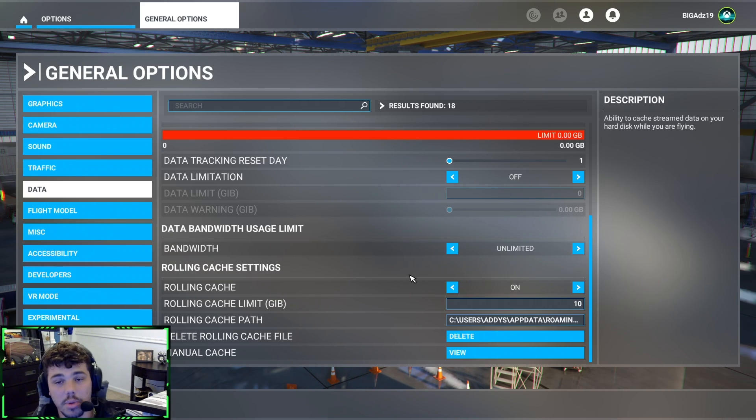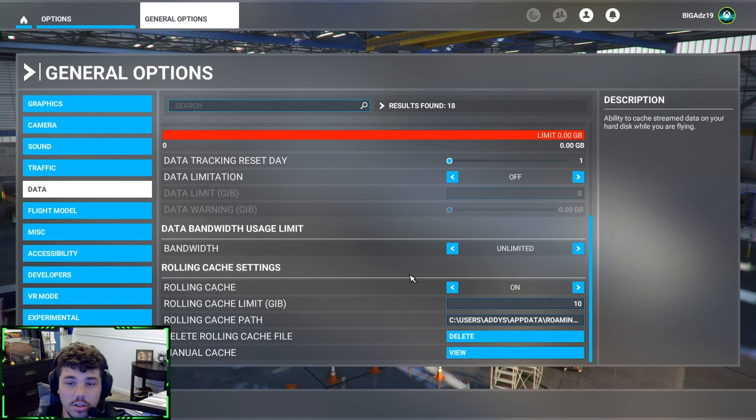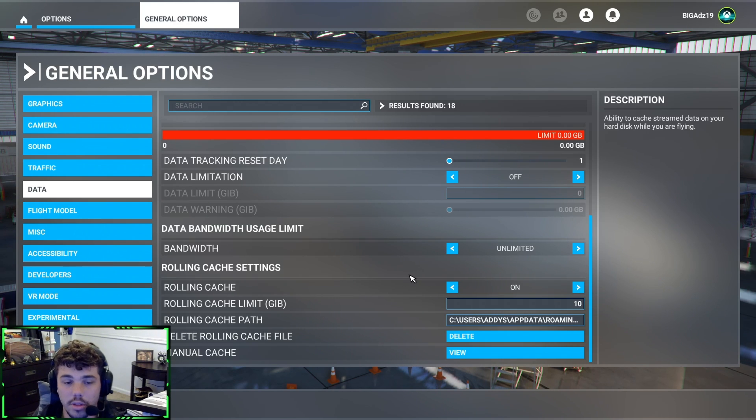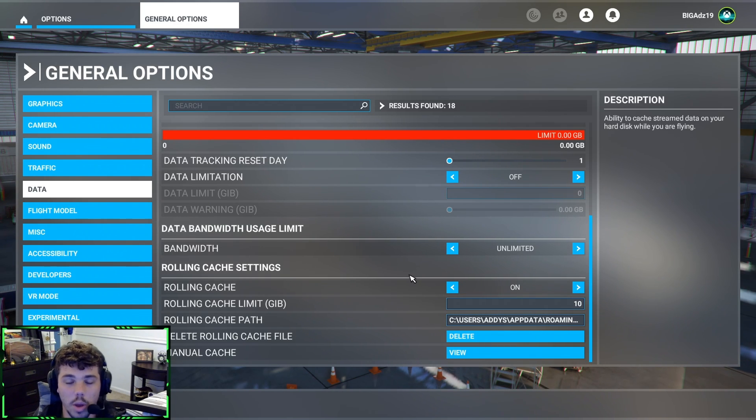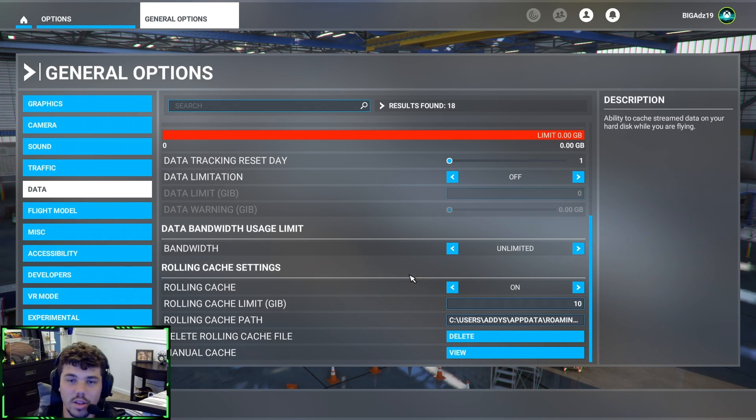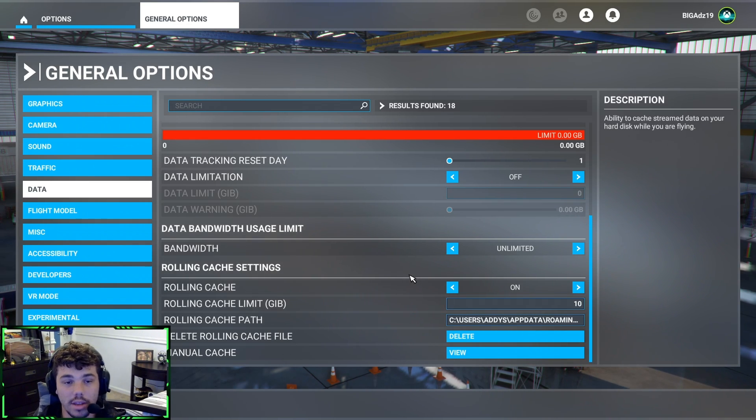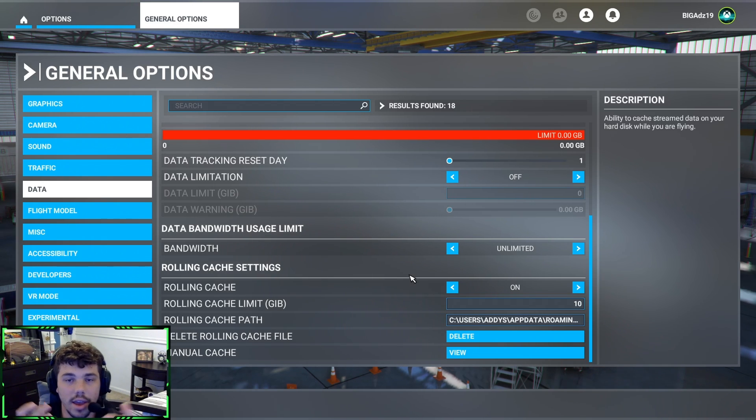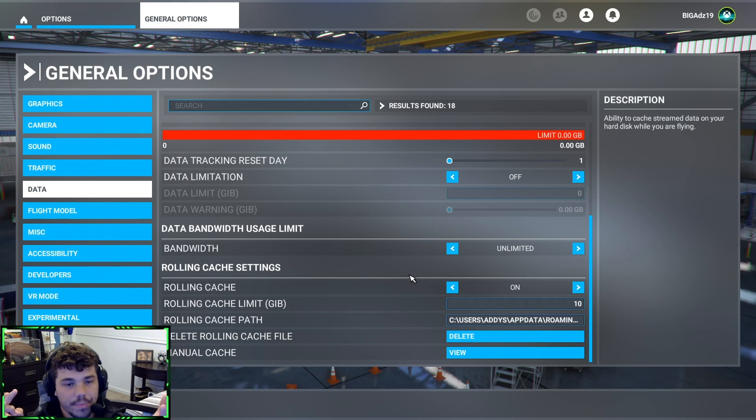So you should see an increase in FPS, or at least the stutters after this. If you don't get an increase in FPS, that's completely fine, but when you're coming in on Approaches, we all know those stutters kill immersion, it's no good. So this is a good way to temporarily get rid of them. You can redo this as many times as you want.